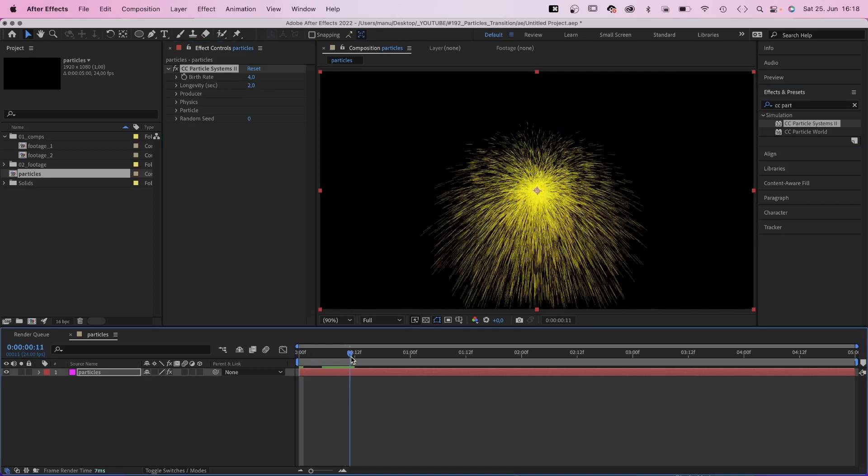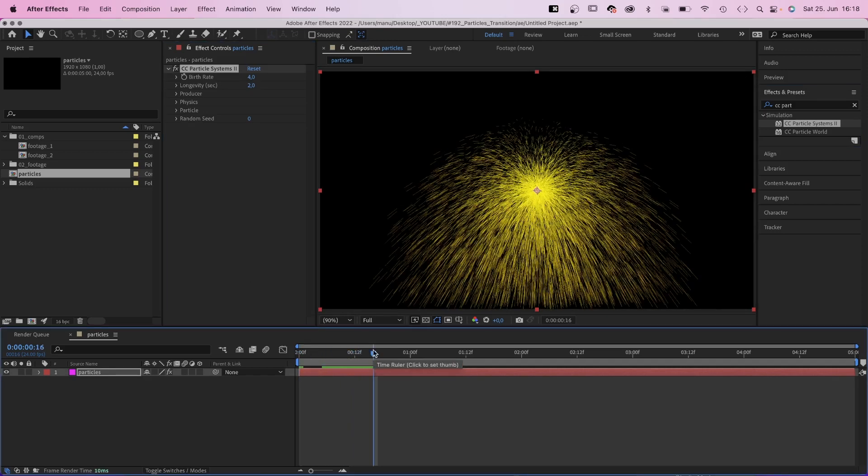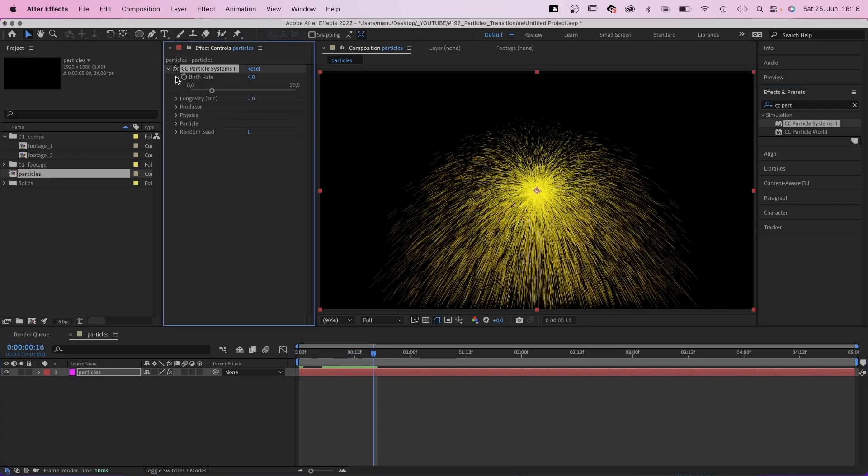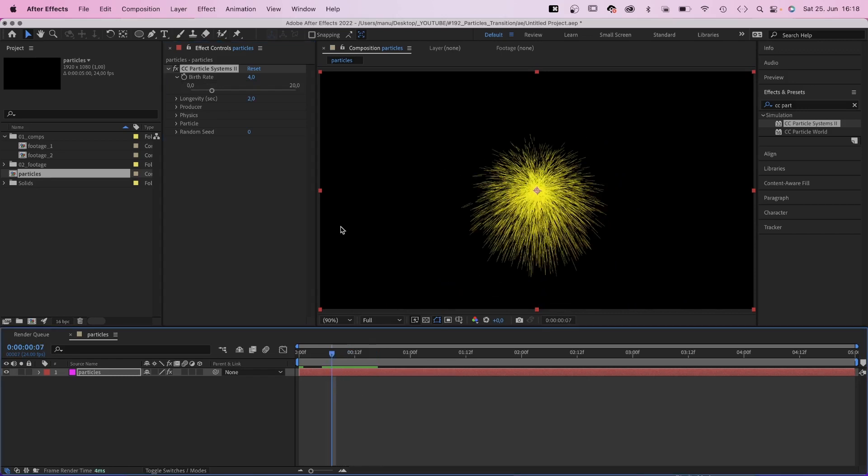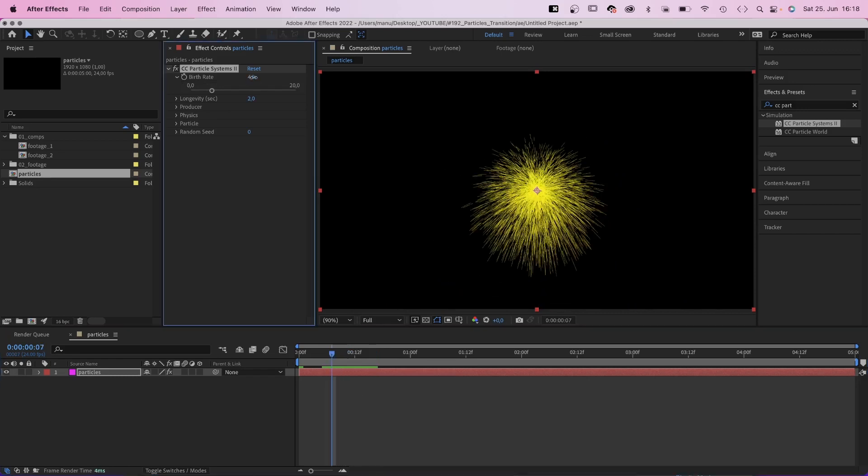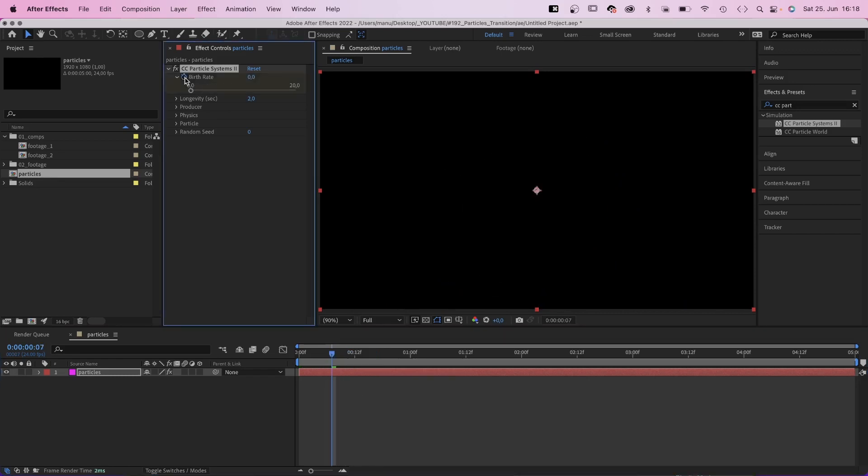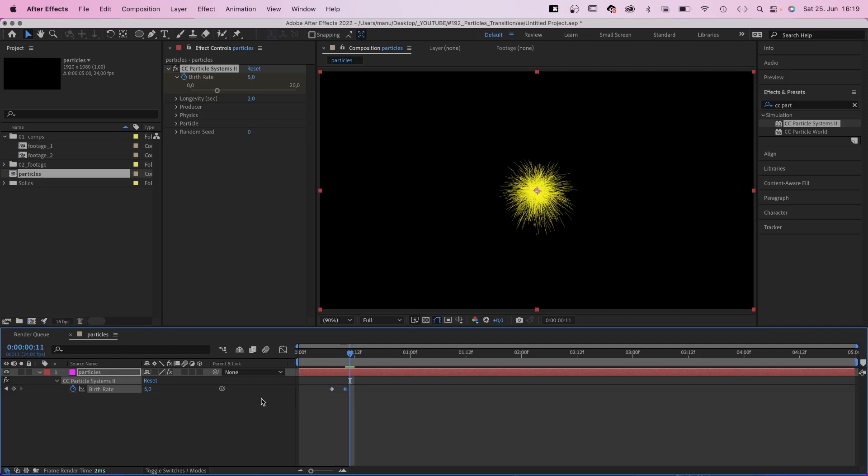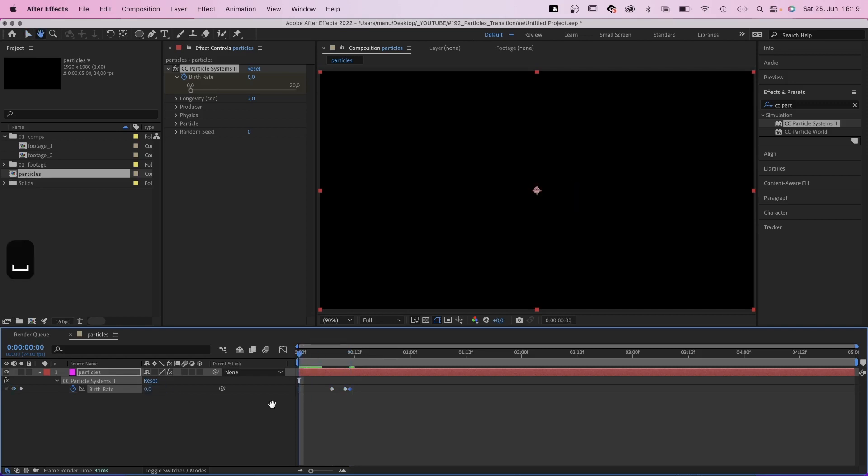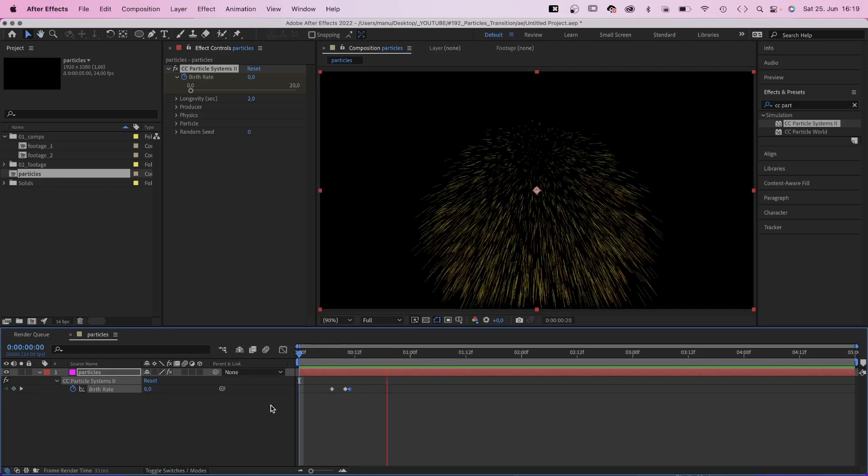We want to create a particle explosion. So first of all, let's animate the birthrate. At 7 frames, it is 0. We set a keyframe. At 10 frames, it is 5. At 11 frames, 0 again. Which creates kind of an explosion.